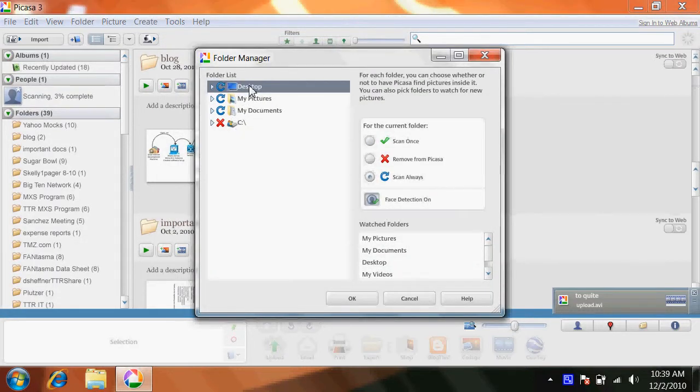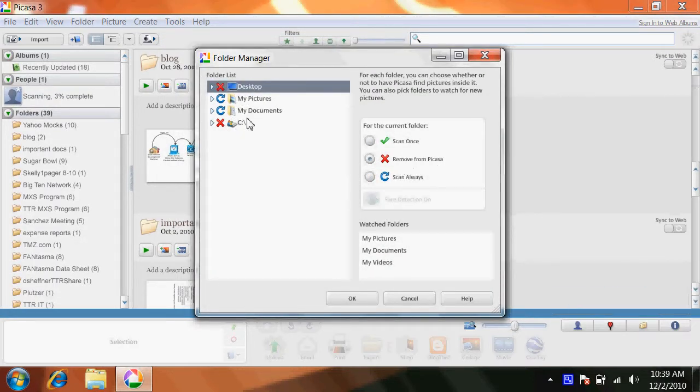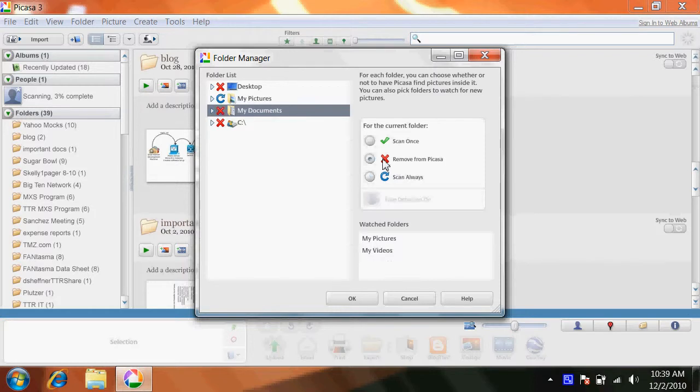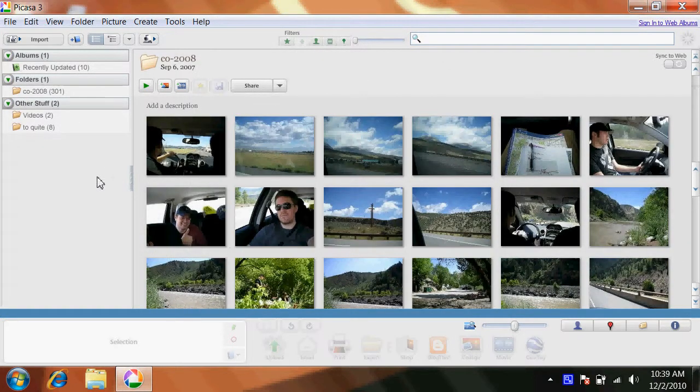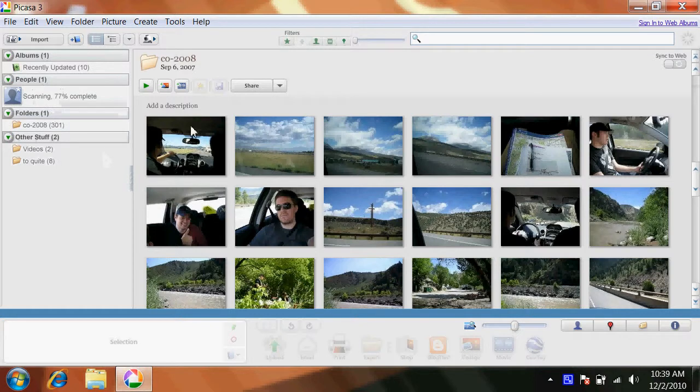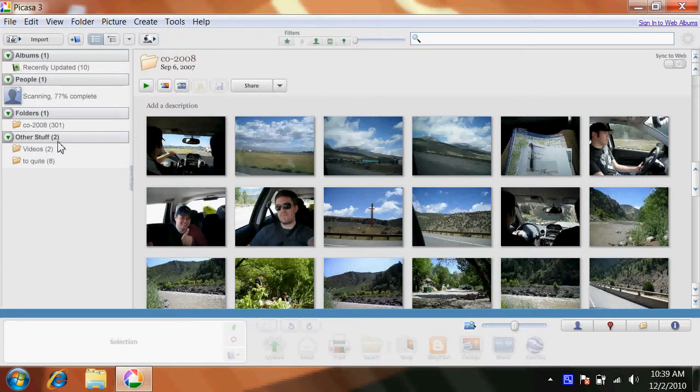And I click desktop and I click remove from Picasa. I also click my documents and remove from Picasa. I only want my pictures indexed. So as you can see it cleaned up all the pictures over here.